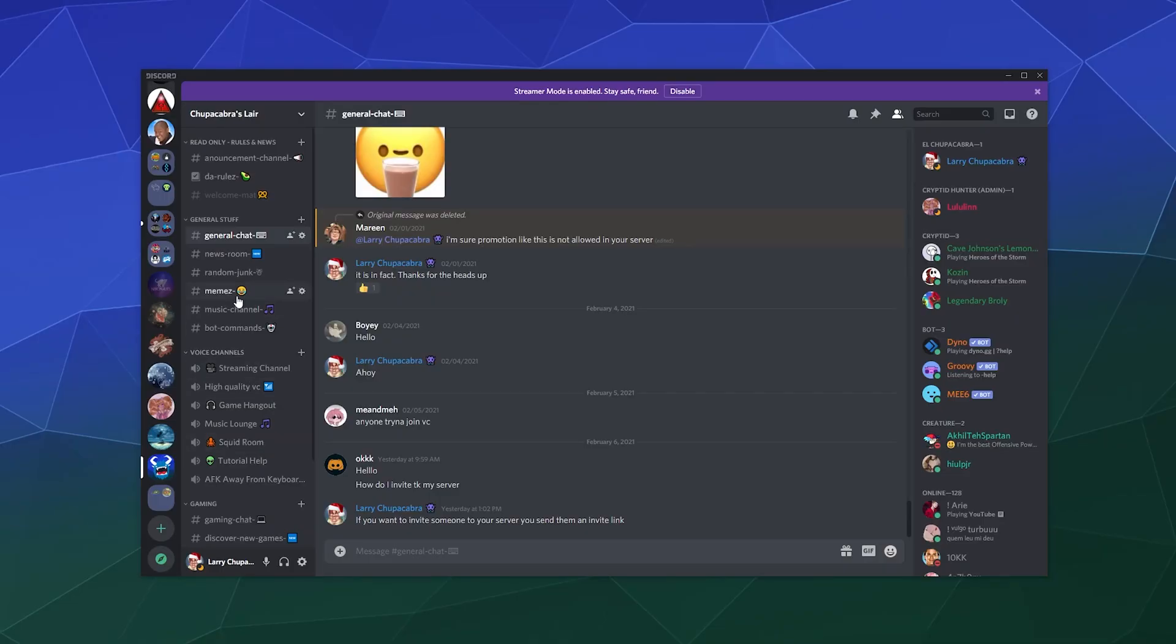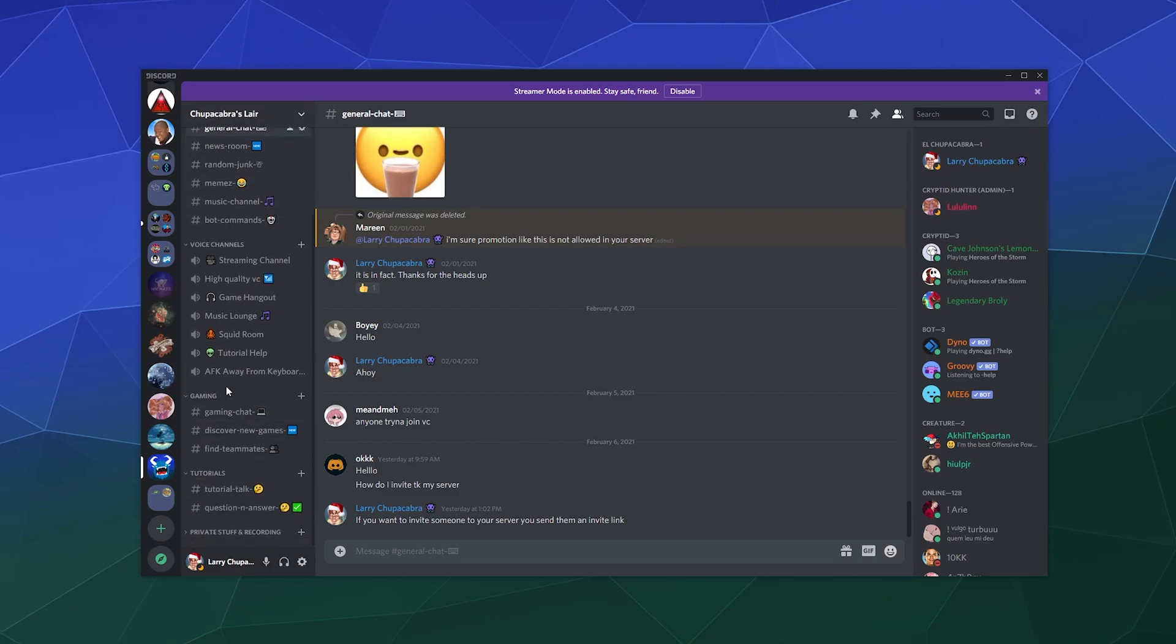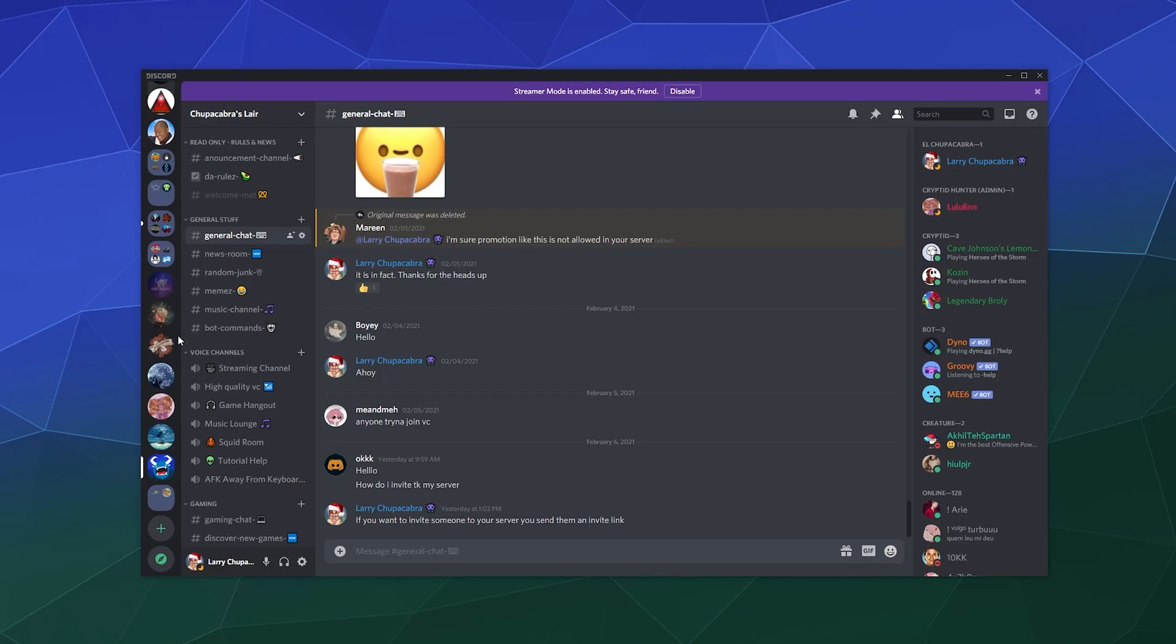Welcome back to the Chupacabra Tutorials channel. I'm your host Larry, and today I'm going to show you how to create different categories to help sort and organize the channels in your server.